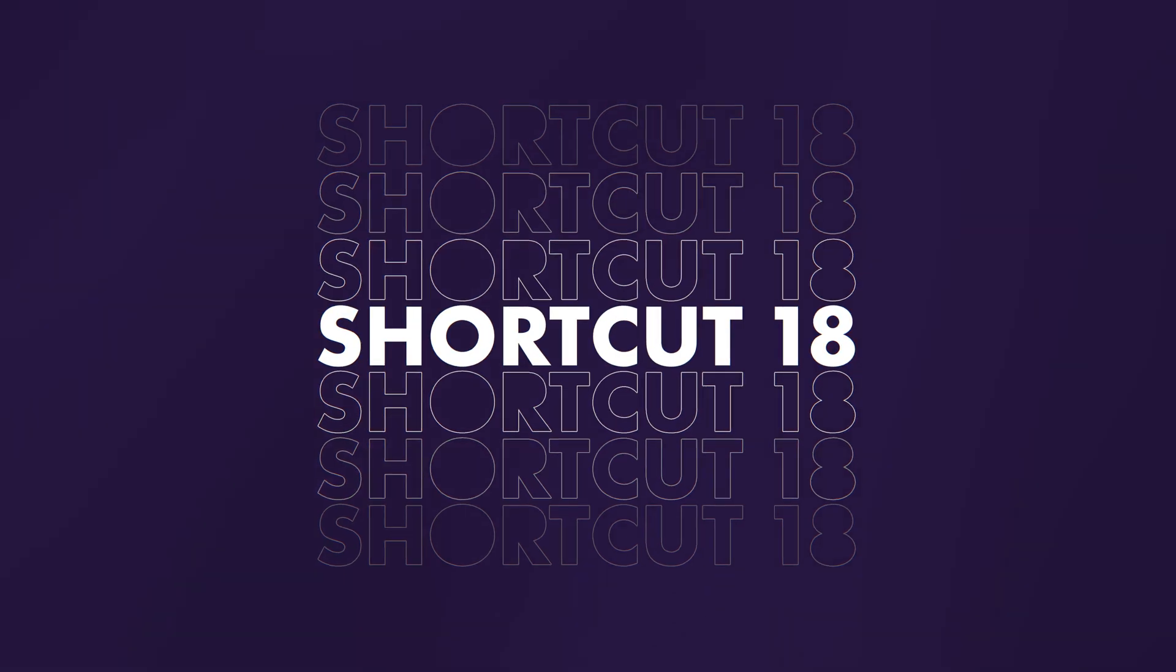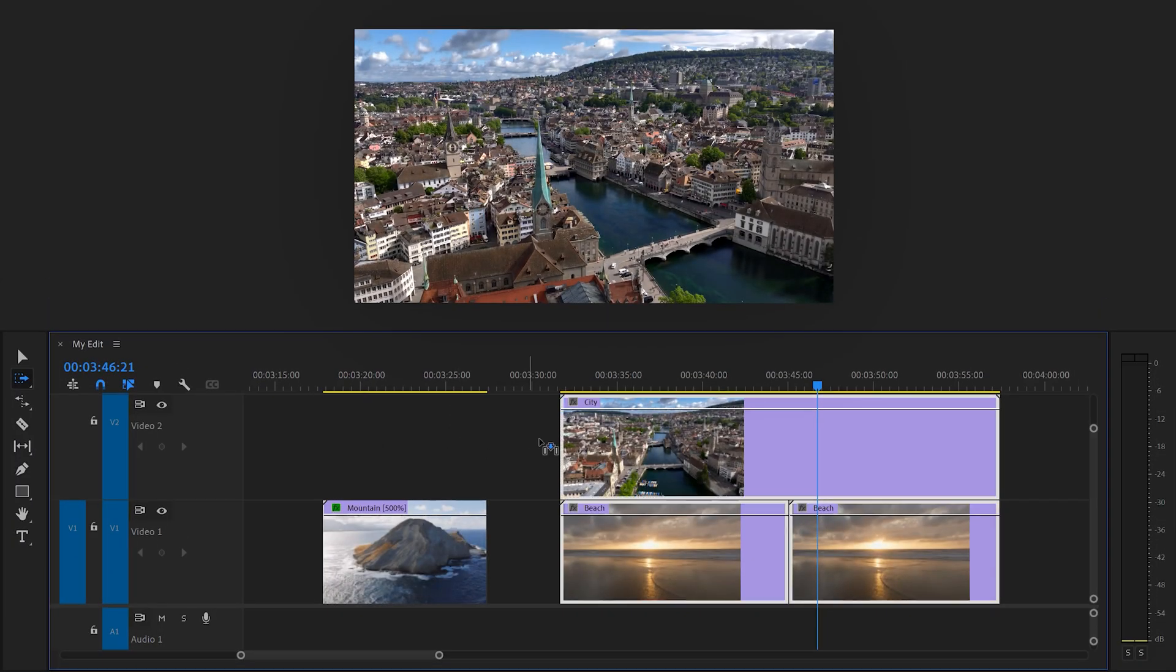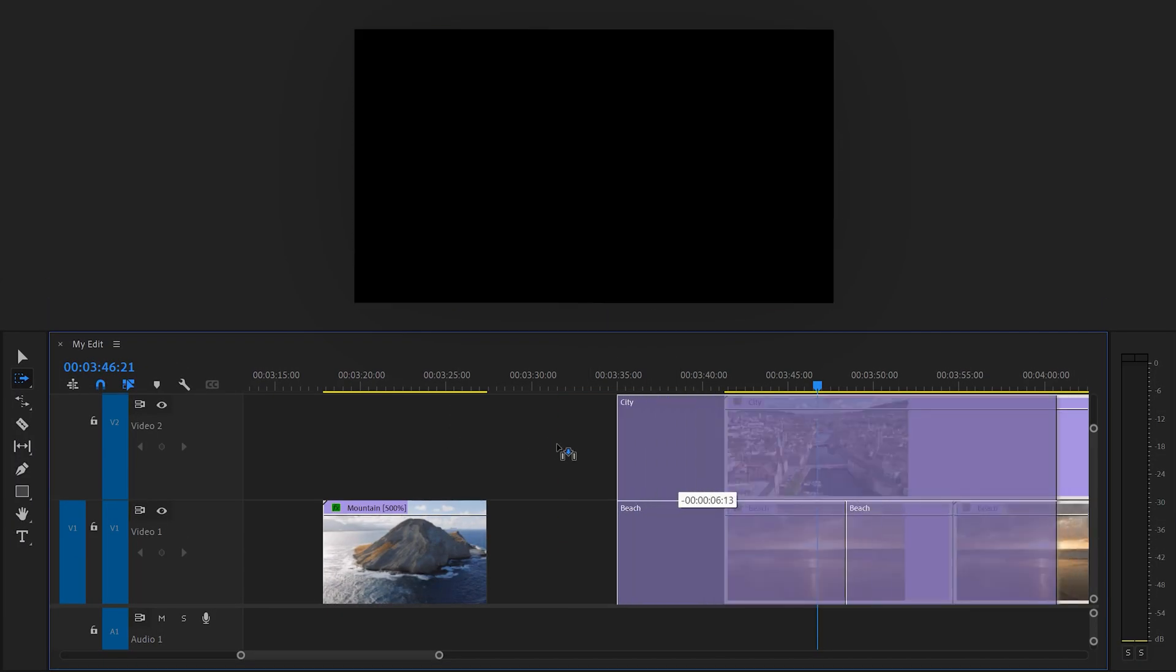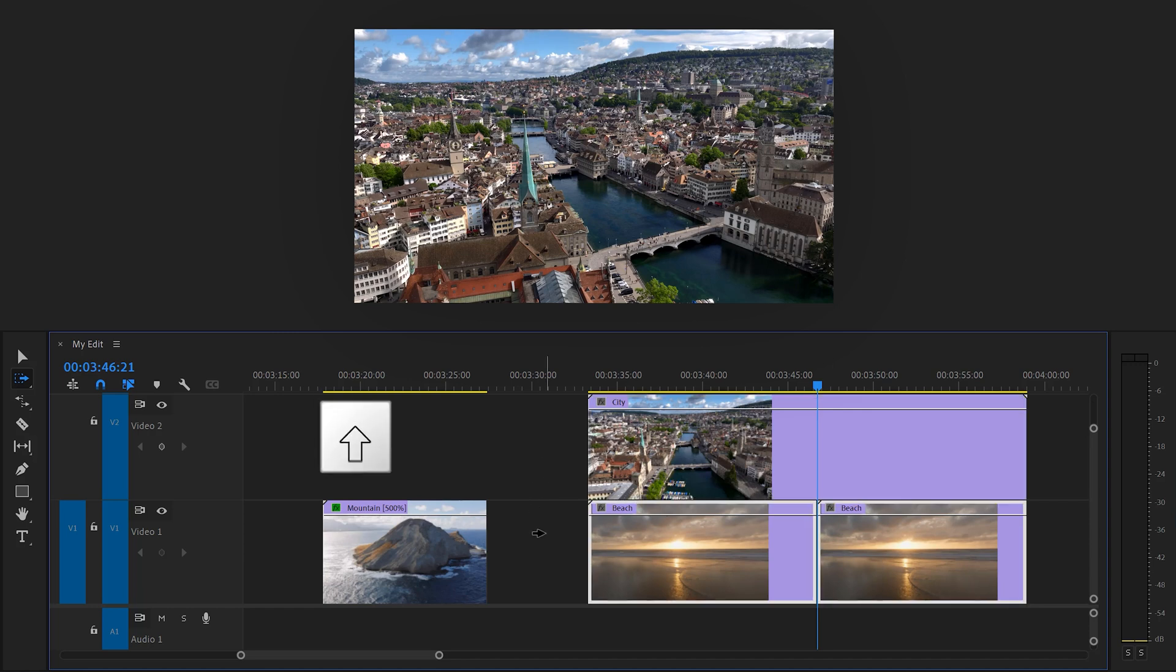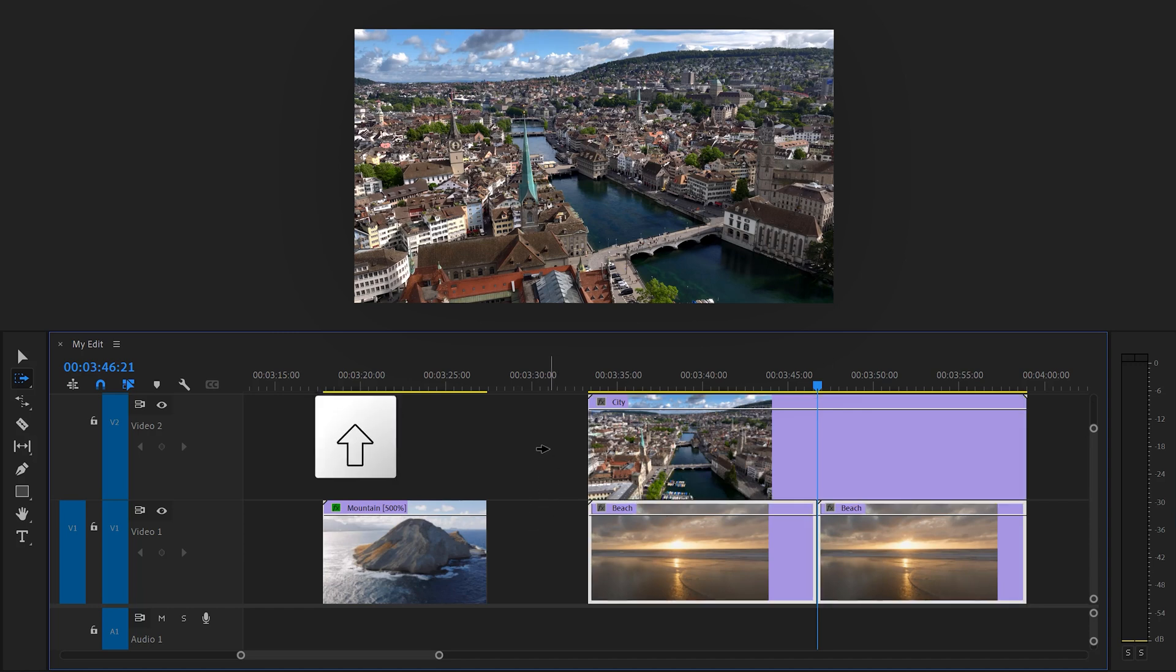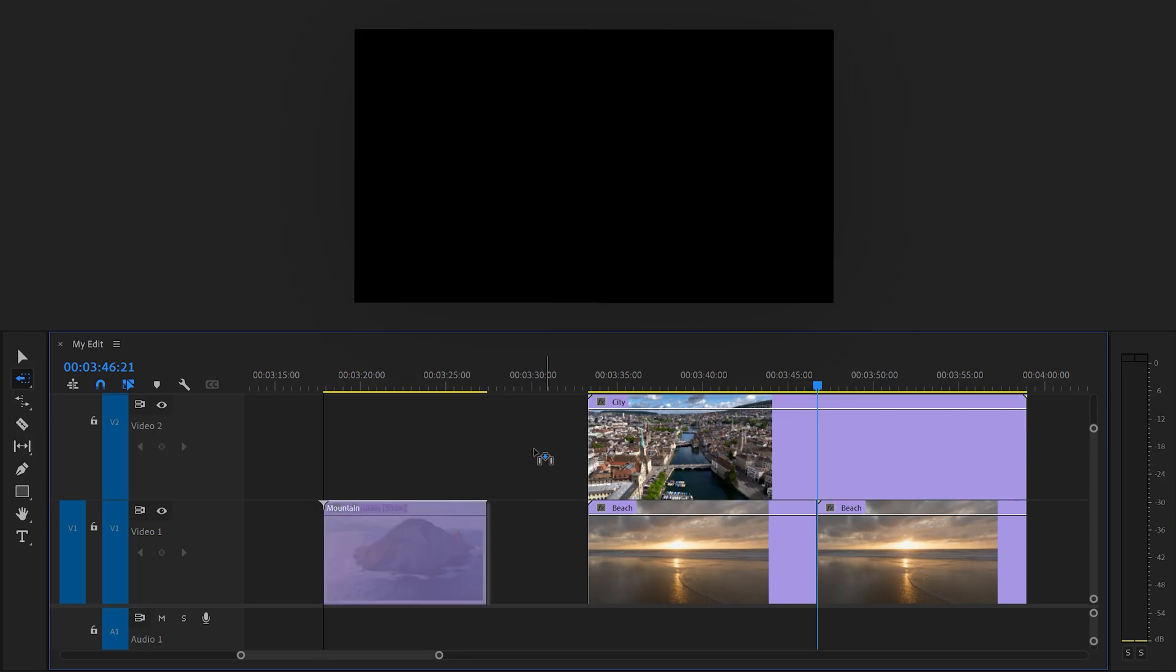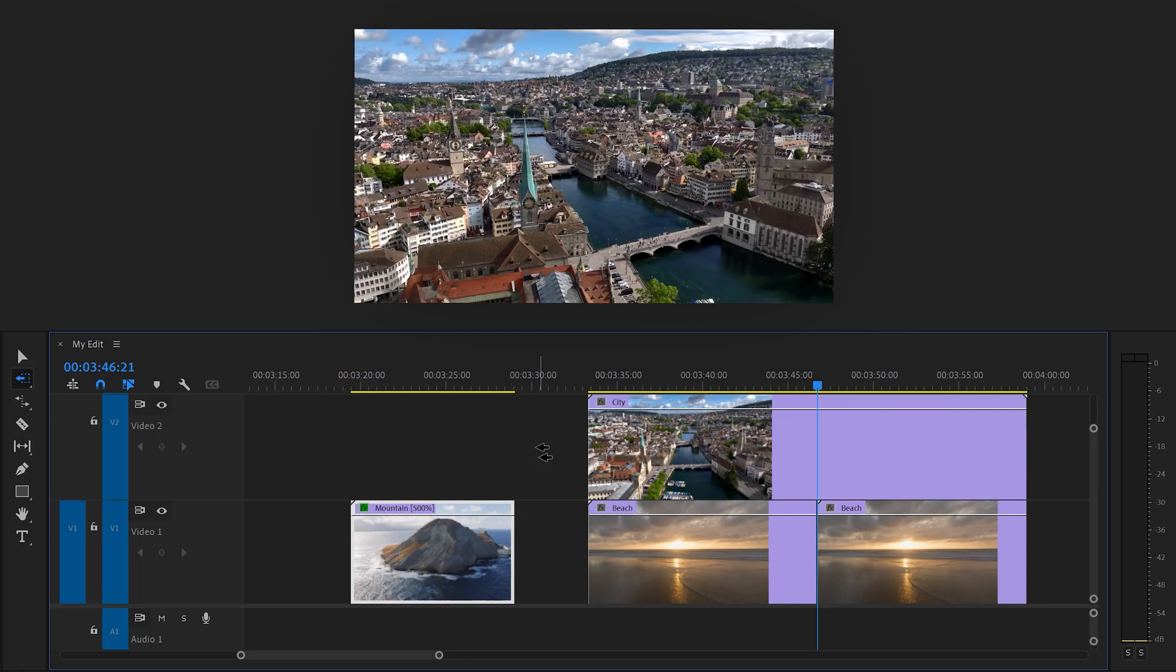Number 18, the track select tool. Press A on your keyboard to enable the track select tool. If you then click, everything on the right of your cursor will be selected in the timeline. If you hold down shift, only one track will be selected. If you first hold shift and then press A, you will be able to select everything on the left side.